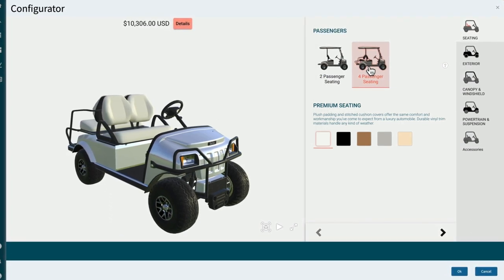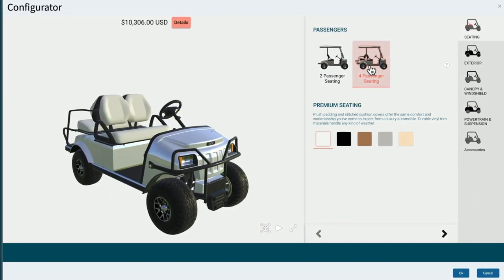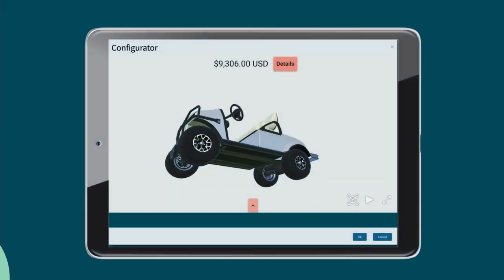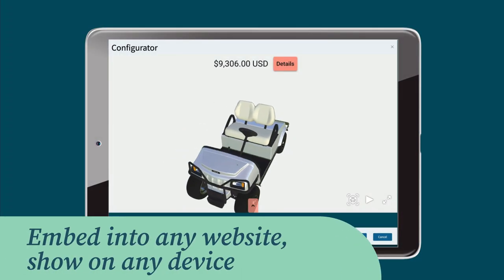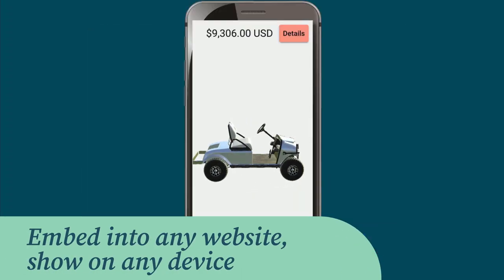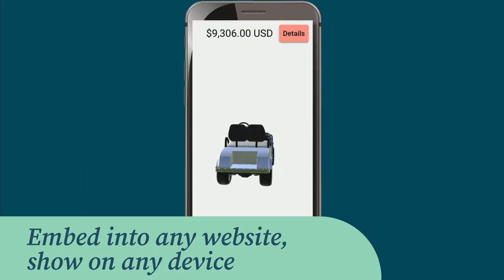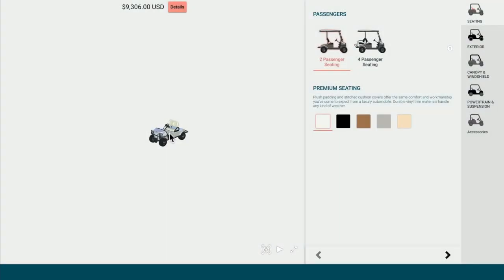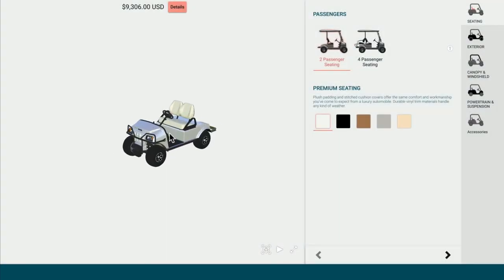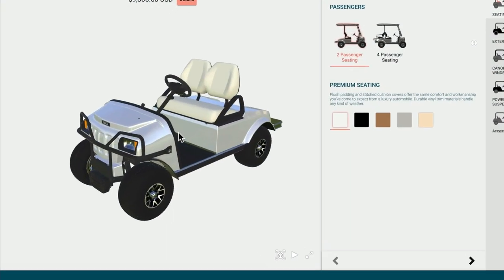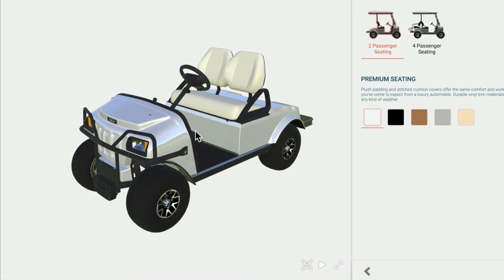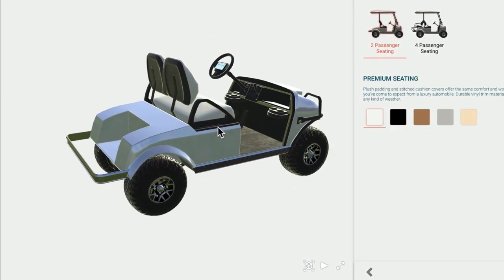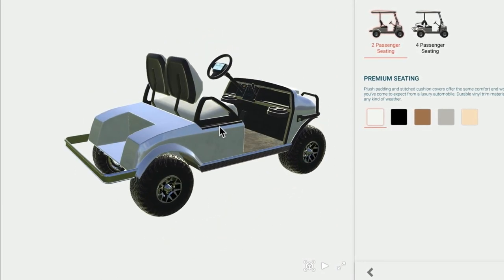Epicor CPQ's responsive design can be embedded into any website and presented on any type of device, such as tablets and cell phones, with all features intact and operational. The 3D scene is completely interactive — you can rotate the image and zoom in or out to see detail.